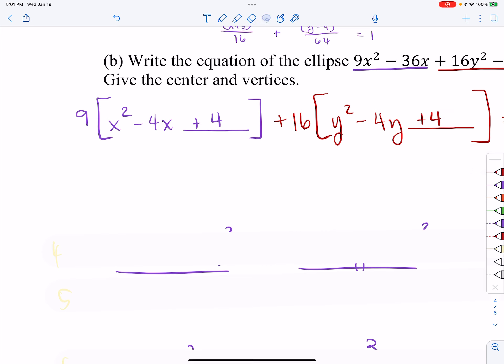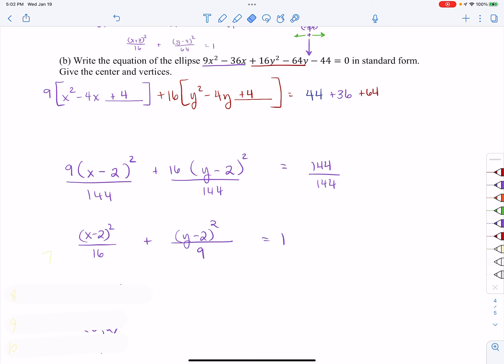Same thing for the y's: half of negative 4 is negative 2, squared is 4. Adding 4 inside the y brackets, but it's 16 times four — 64 — added to the other side. Now factoring: nine times (x minus 2) squared plus 16 times (y minus 2) squared. Combining like terms on the right gives 144. I want a one on the right side, so I'll divide all three terms by 144 and reduce — nine over 144 reduces, 16 over 144 reduces — giving (x minus 2) squared over 16 plus (y minus 2) squared over 9 equals one.